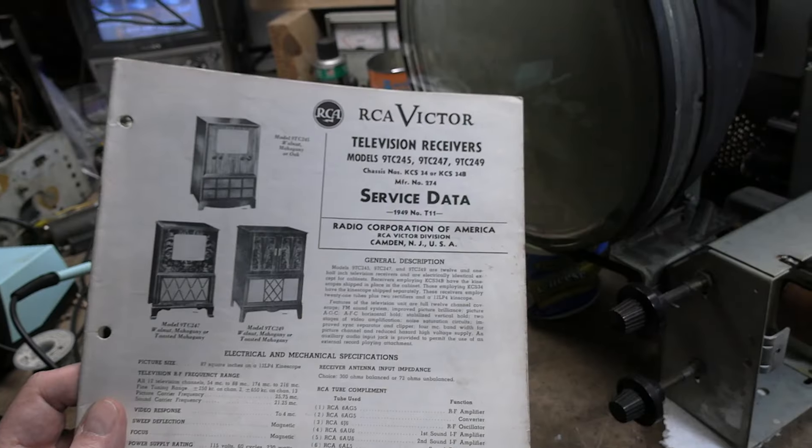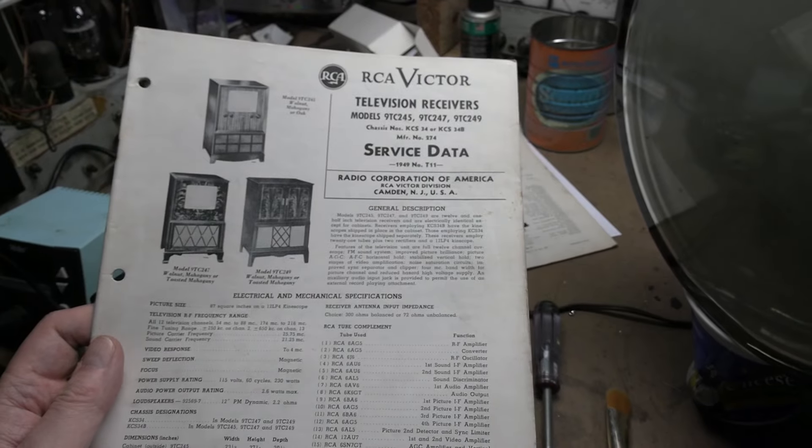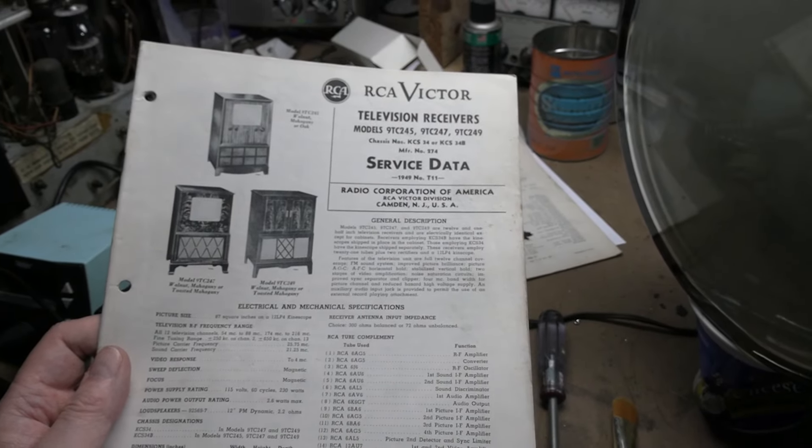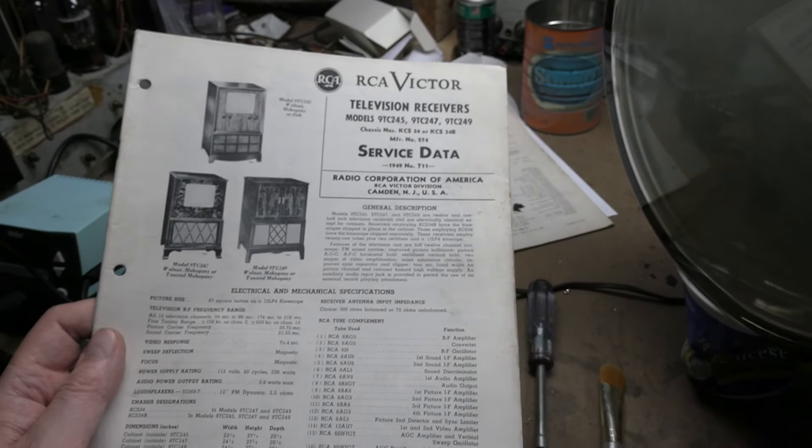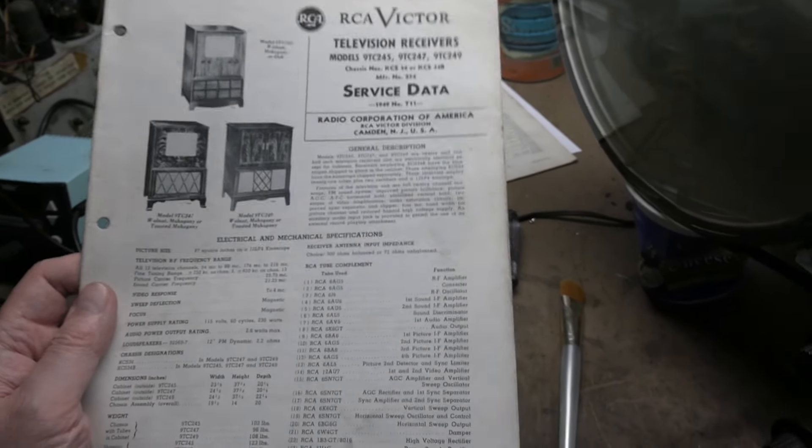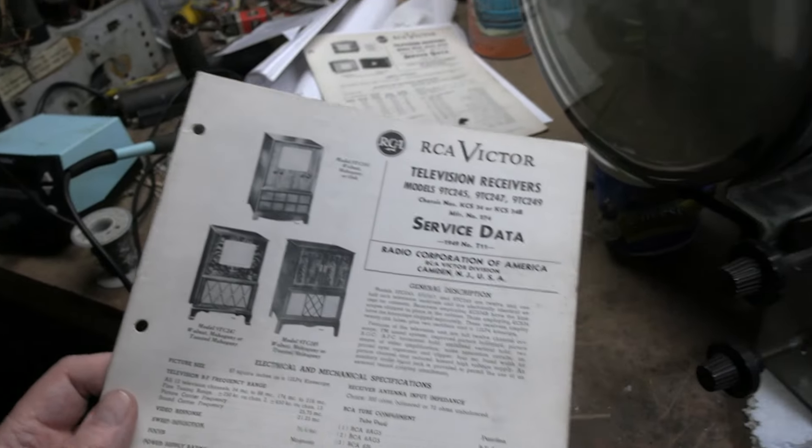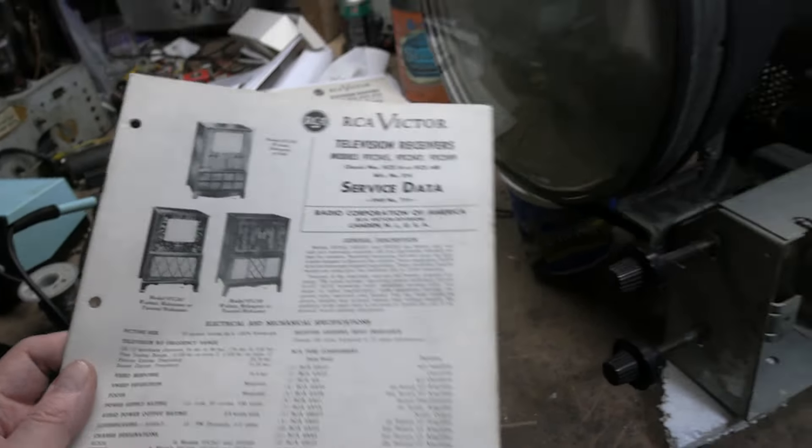Recently I plowed through a pile of old publications and found the original factory service info for both this chassis and the other one I'm working on. It's been very handy. I finished the recap and powered it up and got a raster.